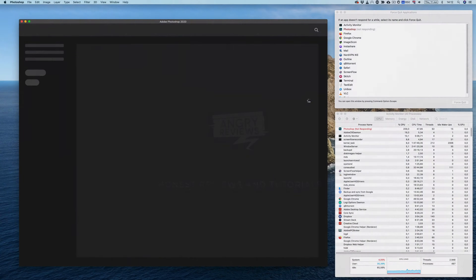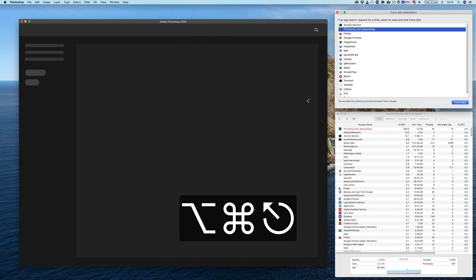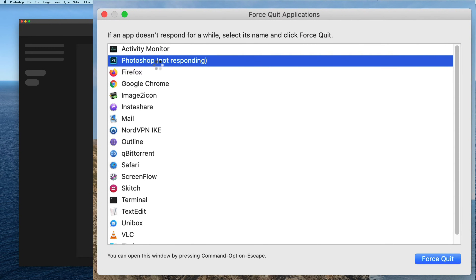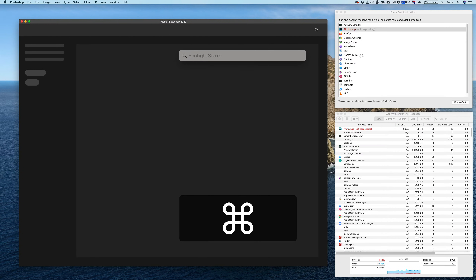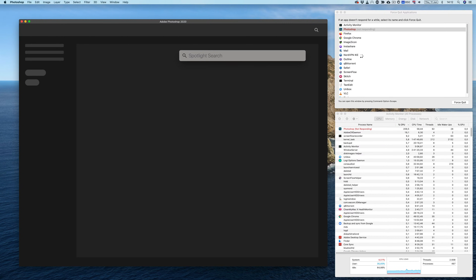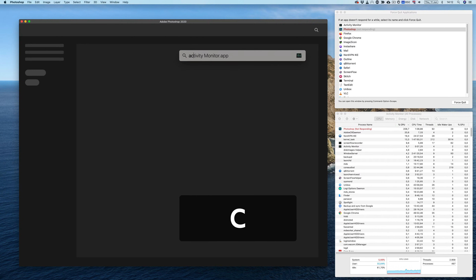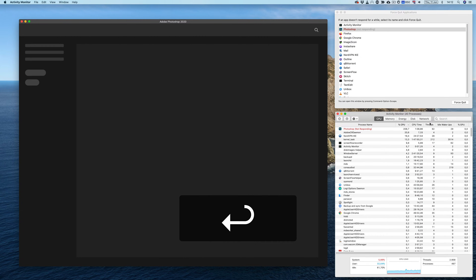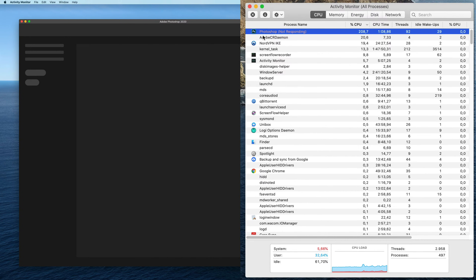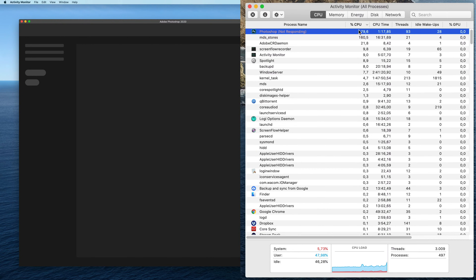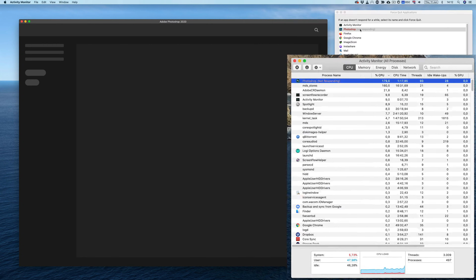If you press Command+Alt+Escape, you'll get the Force Quit Applications window and you'll see that Photoshop is most likely not responding. If you press Command+Space and type in Activity Monitor, you'll get to the screen where it shows Photoshop and you'll be able to see how much CPU it is using.